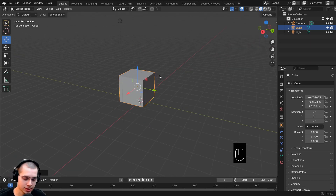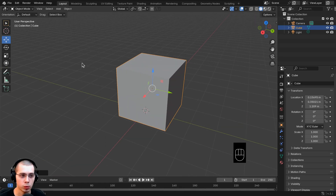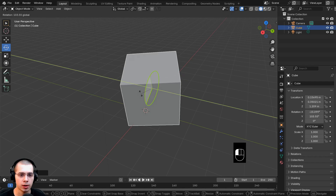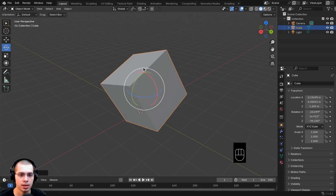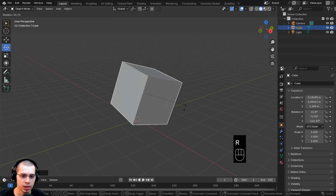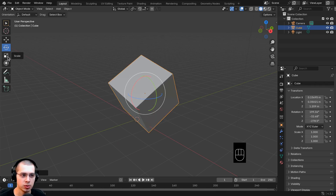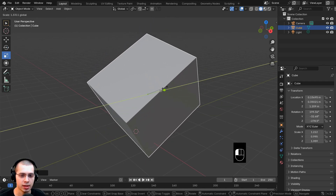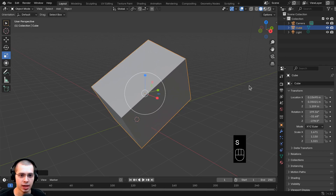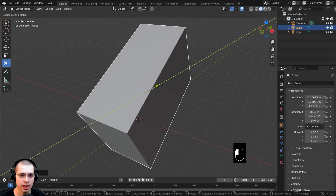There's a shortcut key for moving: the G key — think G for grab. The objects will follow your mouse. You can rotate objects using the rotate button and click and drag the circle to rotate on the X, Y, or Z axis. The shortcut is R for rotate. To scale objects, use the scale tool on each axis, and the shortcut is S for scale. There's also a combined tool to move, rotate, and scale all at once.